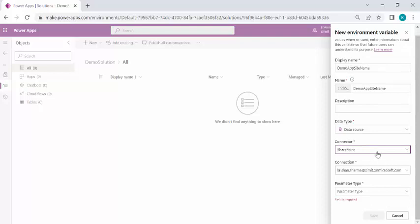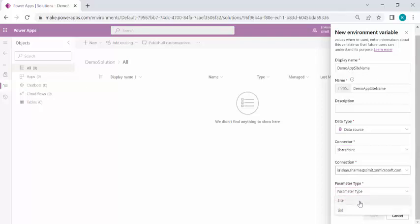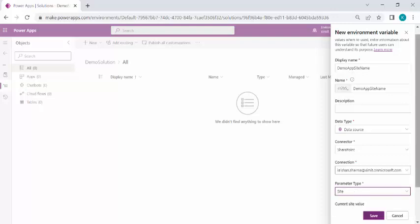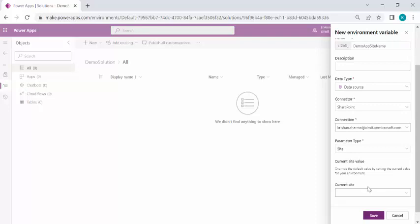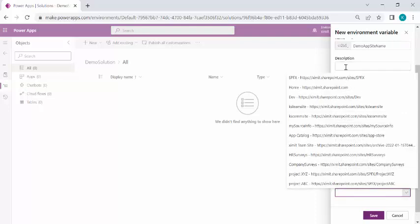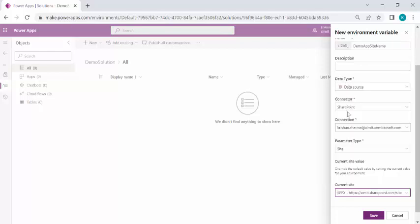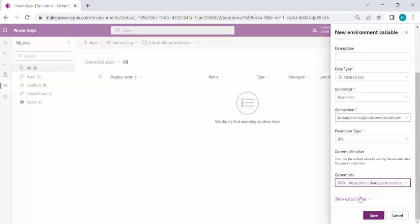Only one connector is available as of now — probably we are expecting more connectors in the future. Right now I can do this with SharePoint as a data source. I have the connection applied with my account and I can use the parameter type. For this variable I'll specify Site as the type — later on I'll create another variable for my list. In the current site value I can simply pick from a dropdown of all my sites. I've picked this site and I'll just save it without setting a default value.